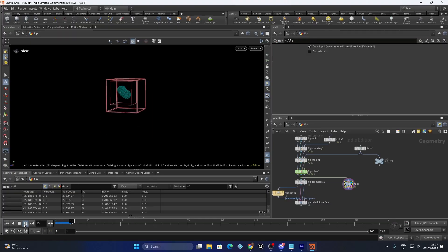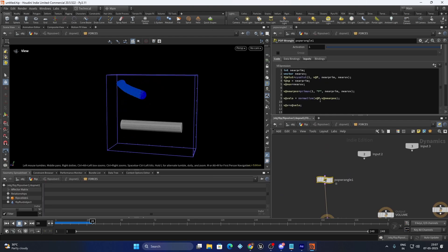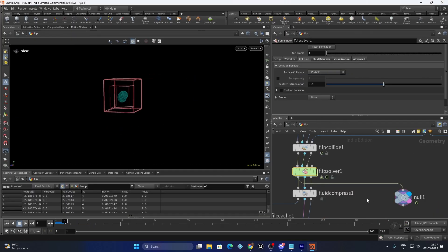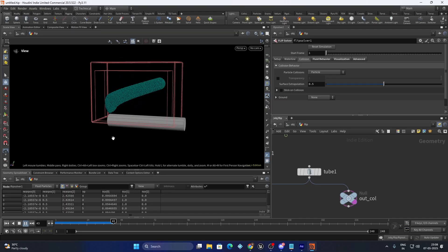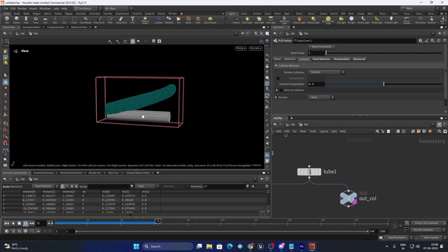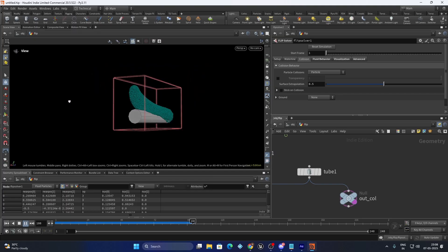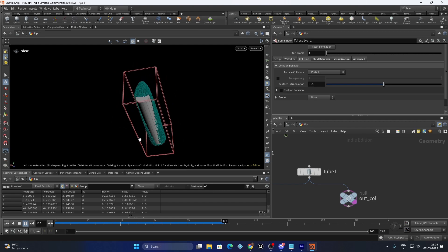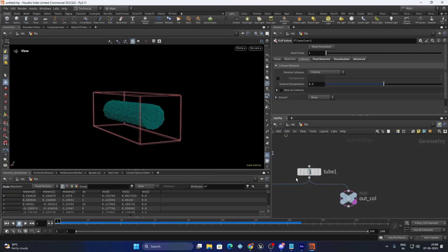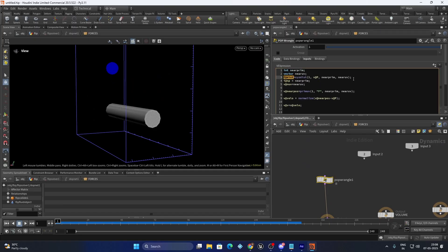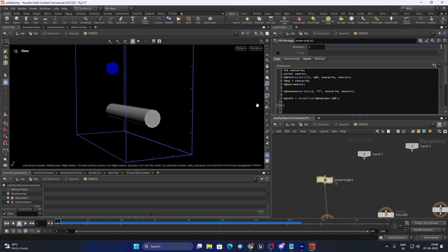Now if you play it, the fluid is falling but it doesn't have the influence of gravity at all — the entire force is replaced with our calculated velocity. But the concept is correct: it is going to wrap around. However, we need this force to be applied only when the particle comes close. Luckily we have this distance value — f@dist — and we can blend between the normal velocity and this velo by creating a strength value using the distance, maybe from 0 to 0.5 or so. We will call that 'strength'.